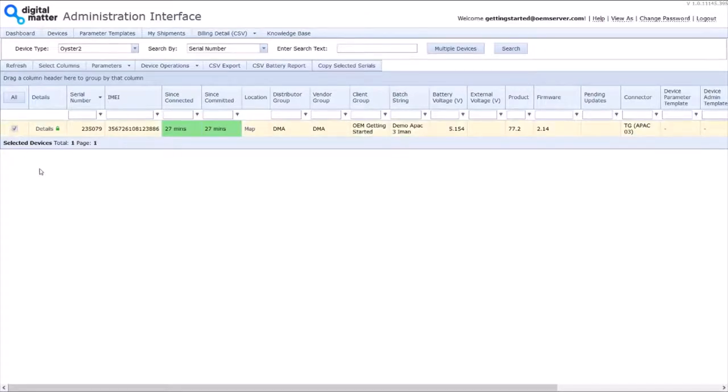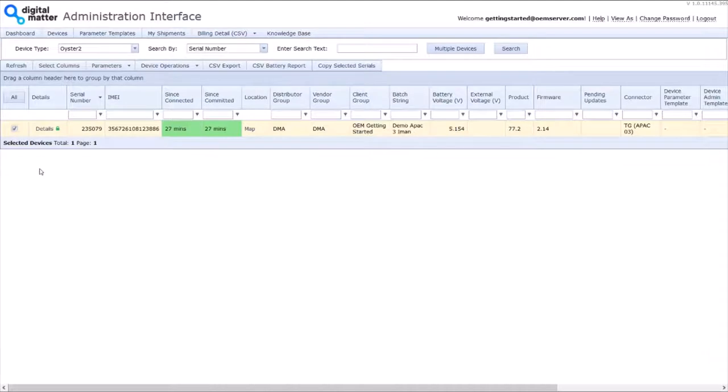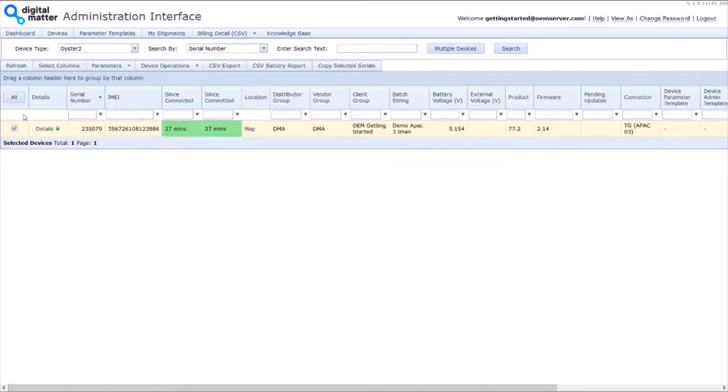And the defaults are when it's sitting still, it will heartbeat every 12 hours. And then when it starts moving, it will upload. And then it will start logging in position every 2 minutes. And then every 30 minutes, it will send a batch of those uploads all up. And that will keep going until the end of the trip where it will do another upload and then go back to sleep, back to the 12 hour reporting.